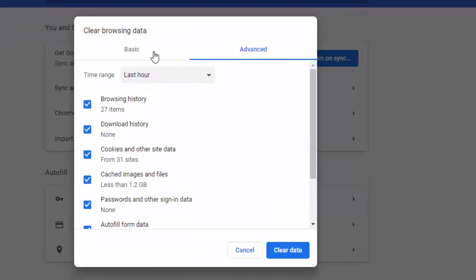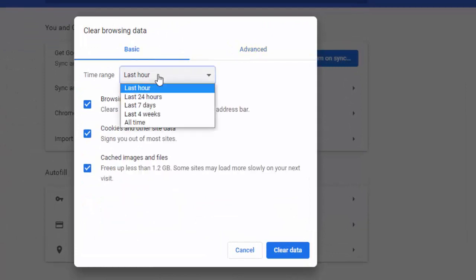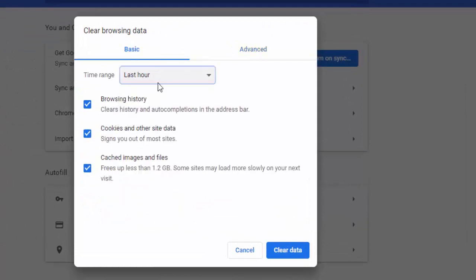First go to Basic, select the time range, check the contents like this, and then click on delete data.